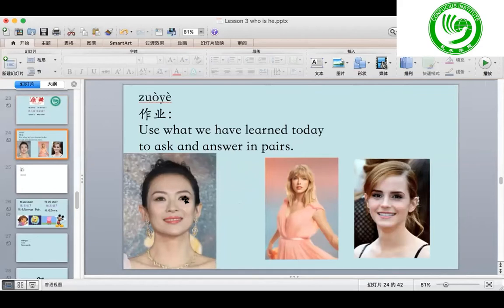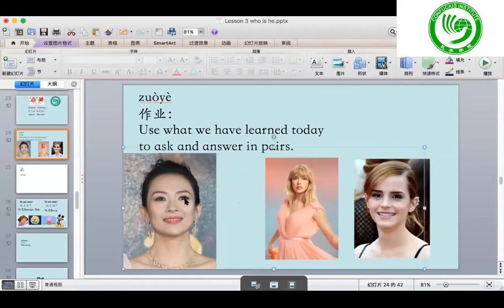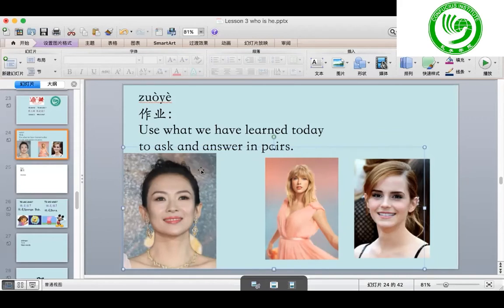For example, the first one: 她是谁? Answer with 她是张子怡。你认识她吗? Now I'm going to ask you first. You please answer me from the beginning. 她是谁? Second one, 她是谁? Third one, 她是谁?